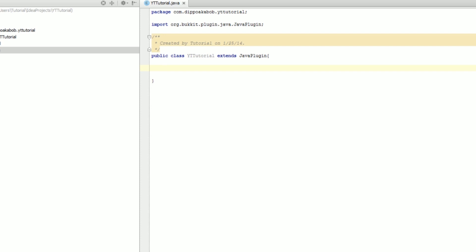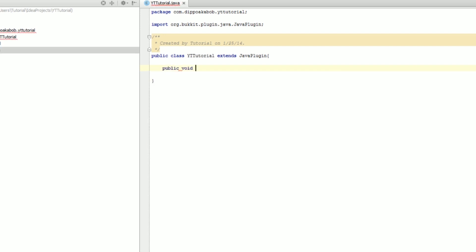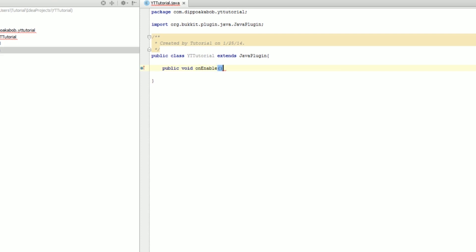Let's add a new method. A method is a block of code that runs whenever it's called. We're going to add public void onEnable. The onEnable method is called when the server starts up — when a Bukkit plugin starts, the server calls the onEnable method and runs all the code inside it.